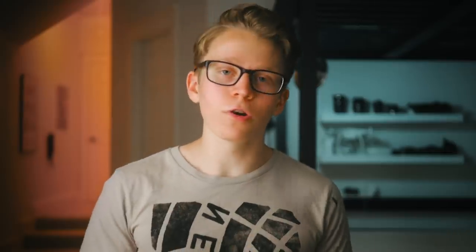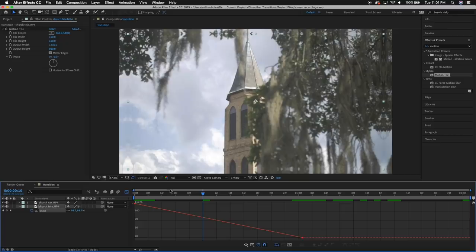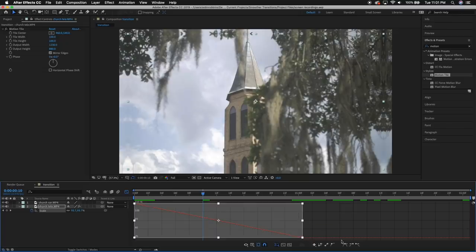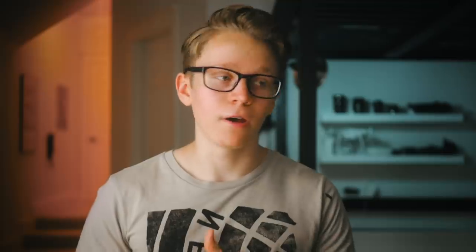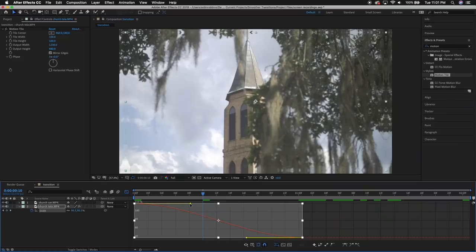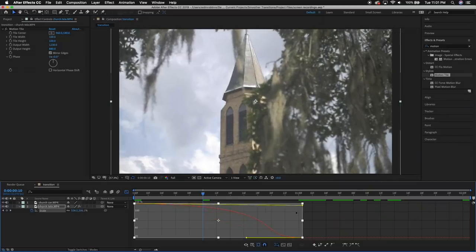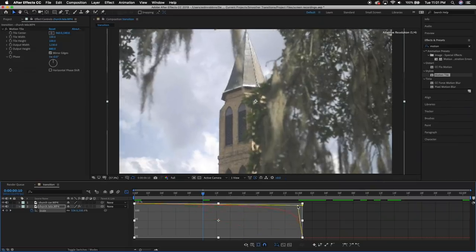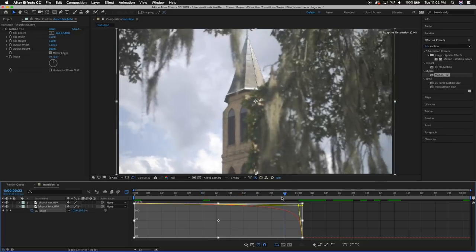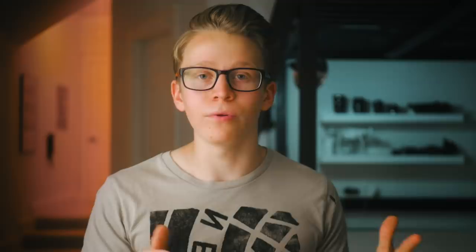If you're in After Effects, start out by selecting the animation you want to adjust, then open the graph editor. Select all of the keyframes you want to affect and click the button at the bottom of the screen — I have no idea what it's called, but it makes the animations have little handles on them that you can use to adjust how exponential and gradual they are. Just move those handles so the animation is faster in the middle than at the beginning and end.